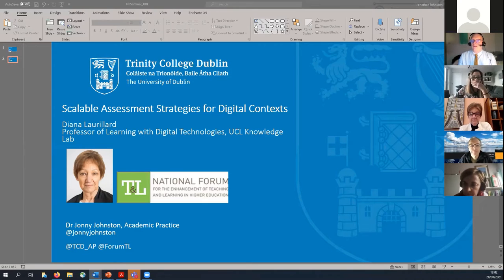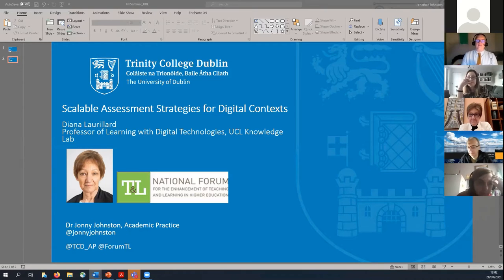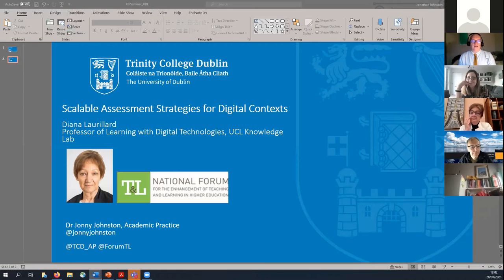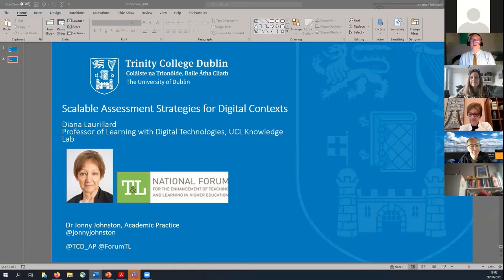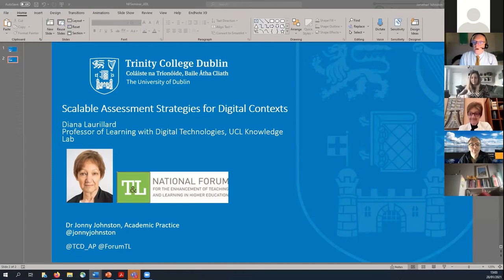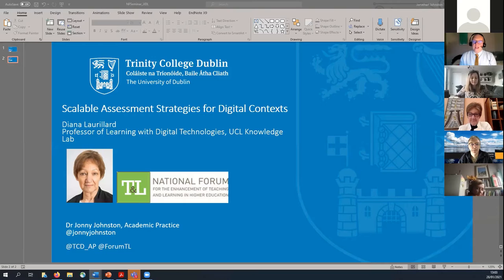It gives me enormous pleasure to welcome Professor Diana Laurillard back to Trinity. Diana is a professor at UCL, she holds a chair as Professor of Learning with Digital Technologies, which she's held since 2005. Before that, she's held various positions related to learning technologies, and is a former Professor of Educational Technology at the OU. Among her many honours, she's been given lifetime achievement awards by the E-Assessment Association. She's a fellow of the UK Royal Society of Arts, and has held many senior public and academic positions throughout her career. We're absolutely delighted to welcome her to today's event with the support of Ireland's National Forum for the Enhancement of Teaching and Learning.